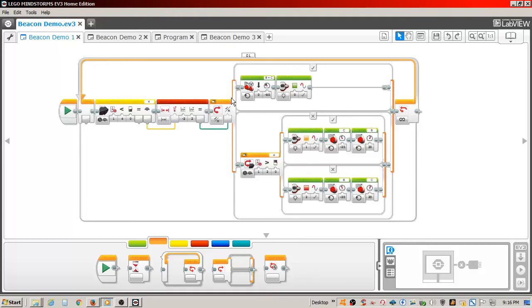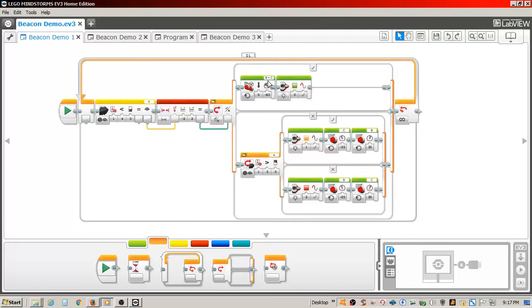The true portion of the switch contains a move steering block that is set to on, and I have set it to negative 60, which will have the tracker move forward in a straight line.